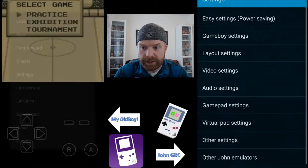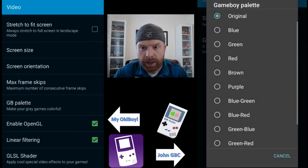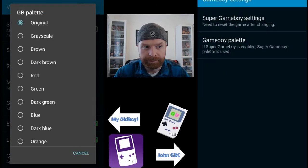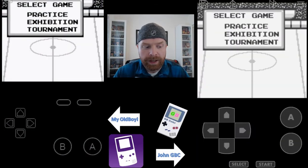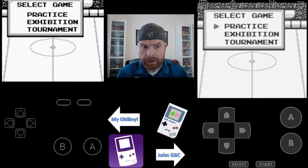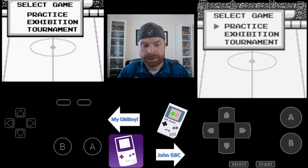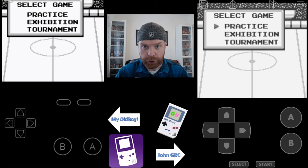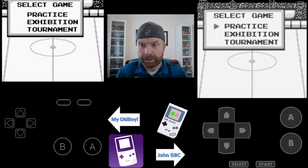Flipping them both over to a grayscale palette, the opposite is now true — the John Game Boy Color palette is more washed out than on My OldBoy. So both emulators are good but it's a matter of personal preference. On My OldBoy it's extremely easy to change your screen size, screen position, button positions, and button size, so the buttons aren't something to worry too much about. It's more or less the color palette and seeing how things look.